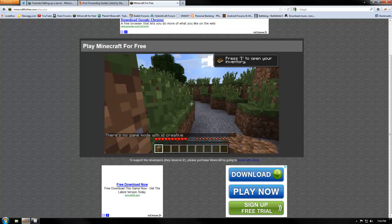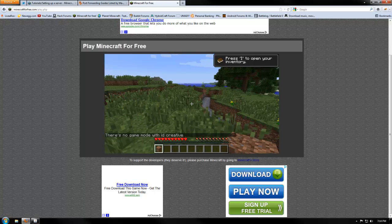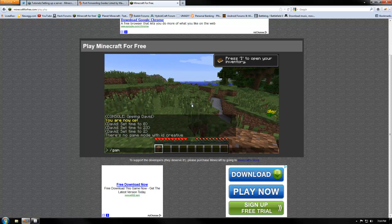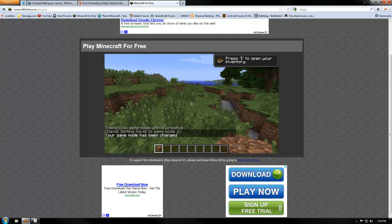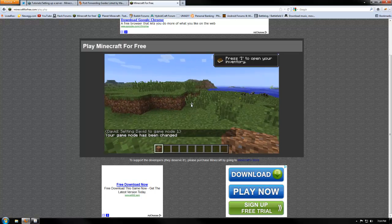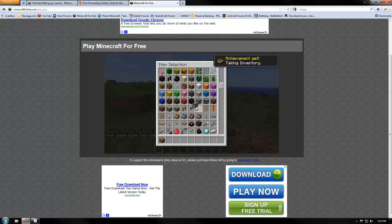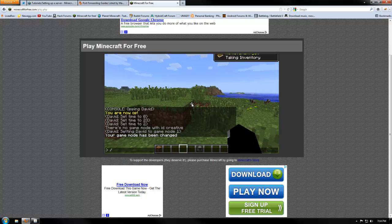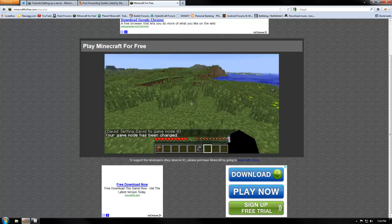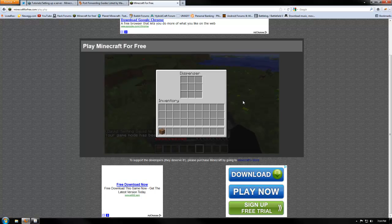Game mode, David, and then creative. And now I'm in, oh, there's no game mode with ID creative. What do you mean? Oh, wait, I know what's wrong. David 1. So now our game mode has been changed to 1, which is creative, so now we got our creative. And it's like, what, I don't want to be in creative anymore. So we do game mode, David, 0. Now we're back in survival.